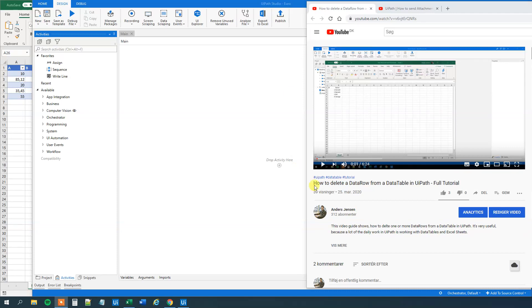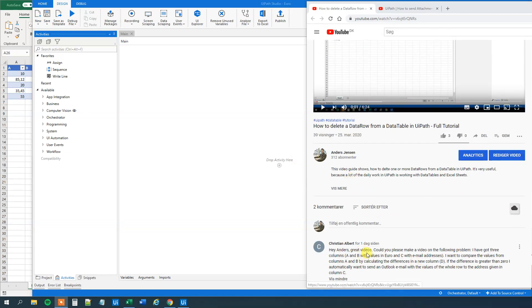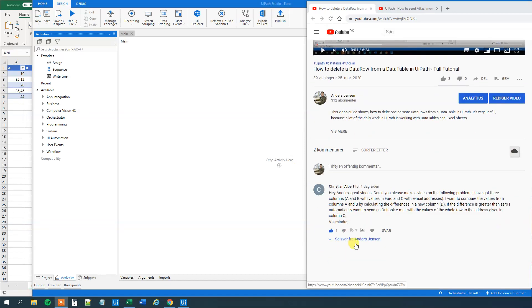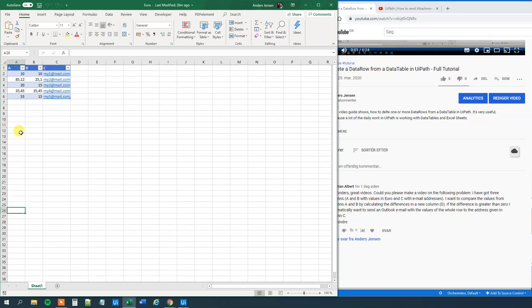It was a question I got from Christian Albert to one of my videos. And he asks, let me show you that in Excel, if he had three columns A, B and C. A and B, those are values. And C, those ones are emails.